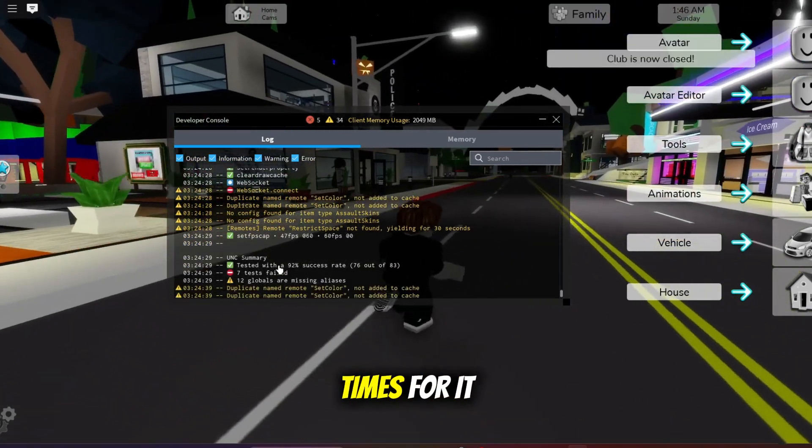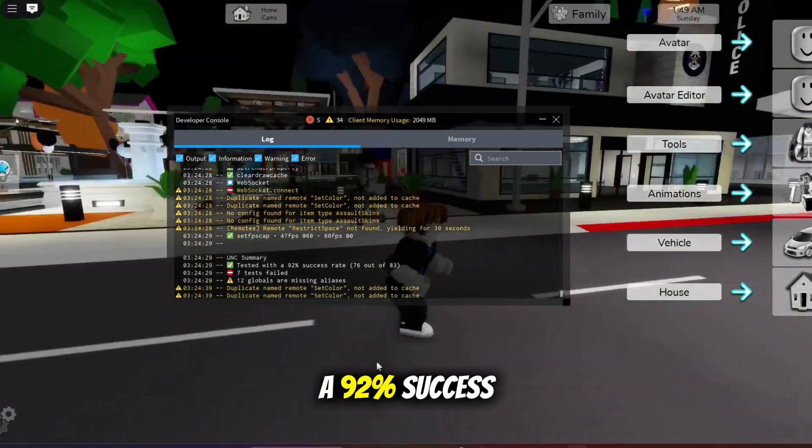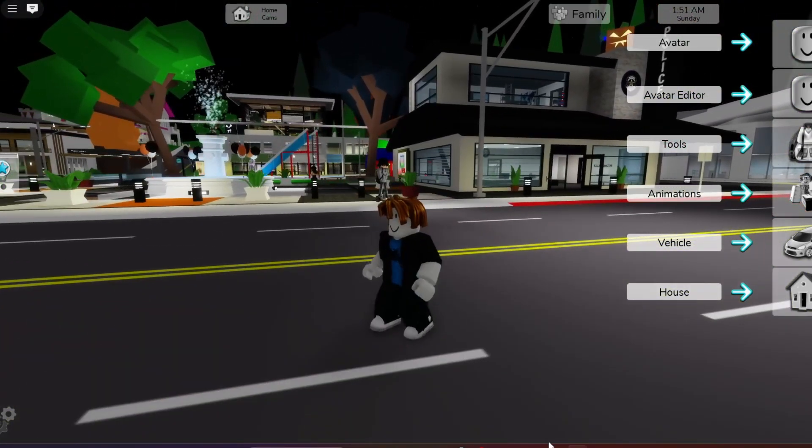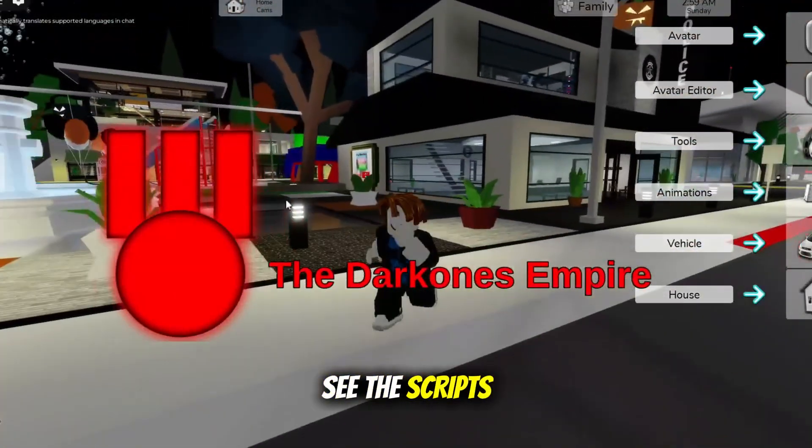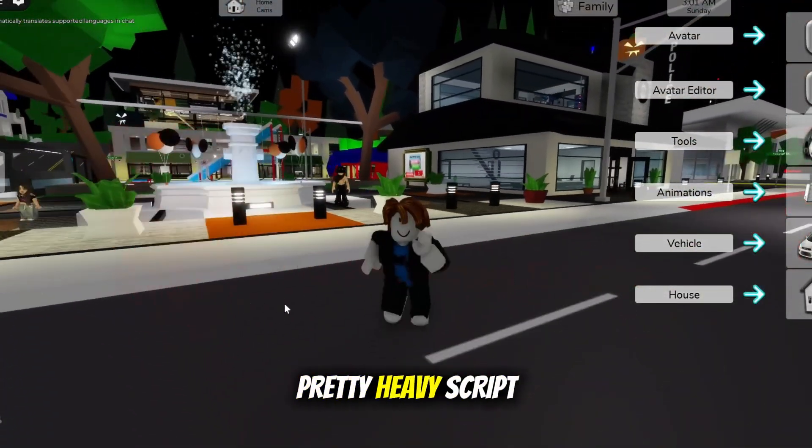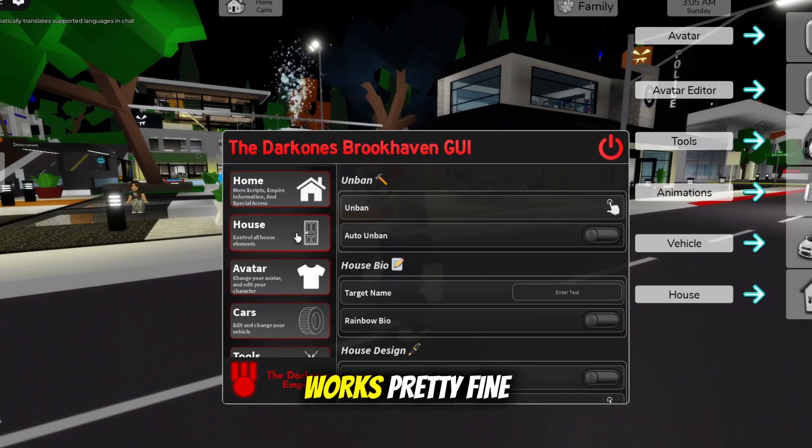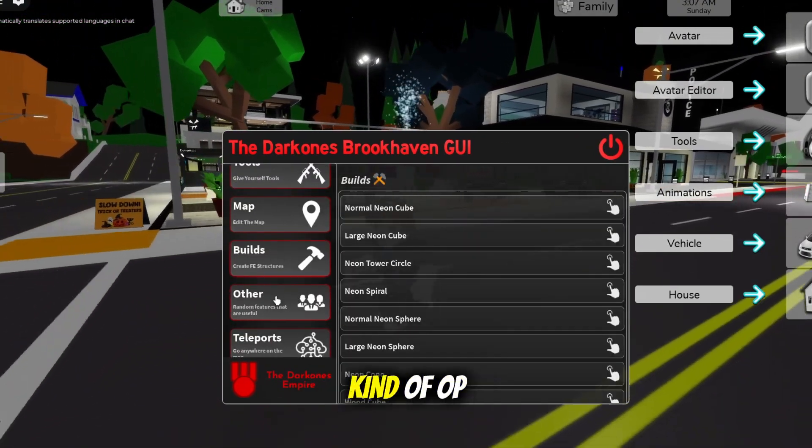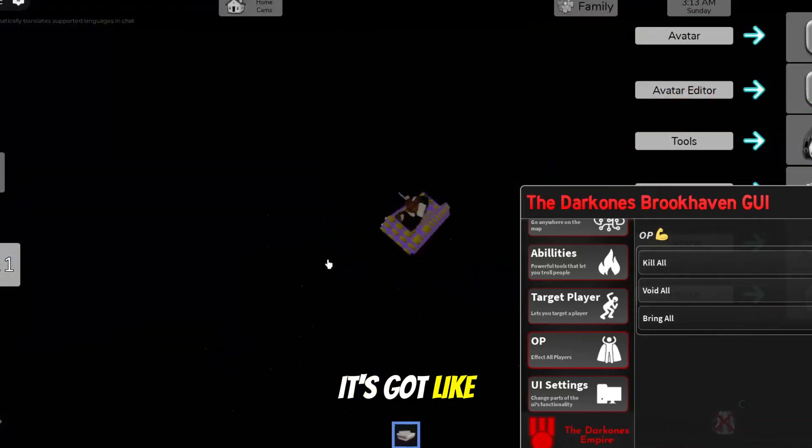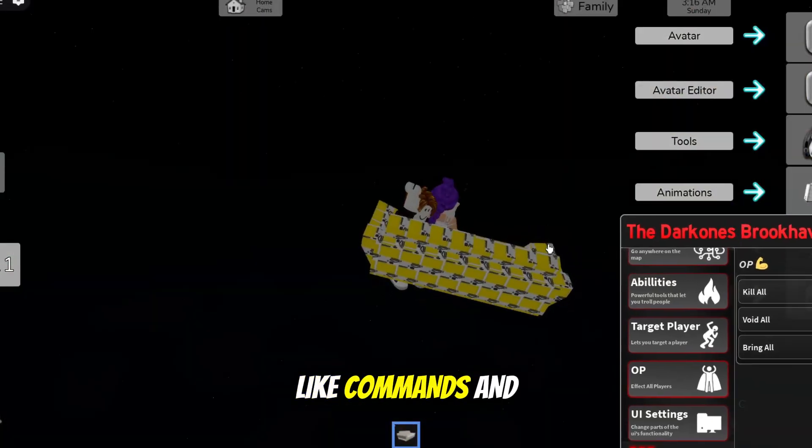Alright, so you can see that scripts work completely fine. I'm executing a pretty heavy script for Brookhaven and as you can see, it works pretty fine. This script is kind of OP, I can't lie. It's got like a bunch of super cool commands and stuff.